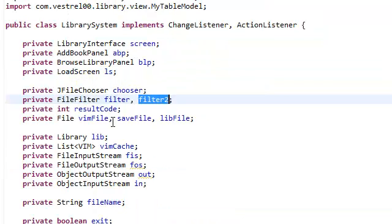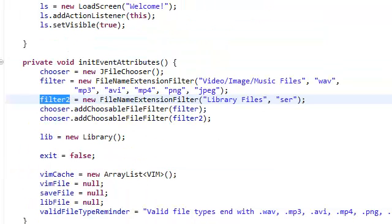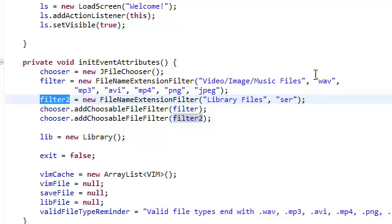This filter2 is just a file filter. It's basically just another file name extension filter just like the one we created for video image music files. I just created another one, called it library files. And the extension is .ser.